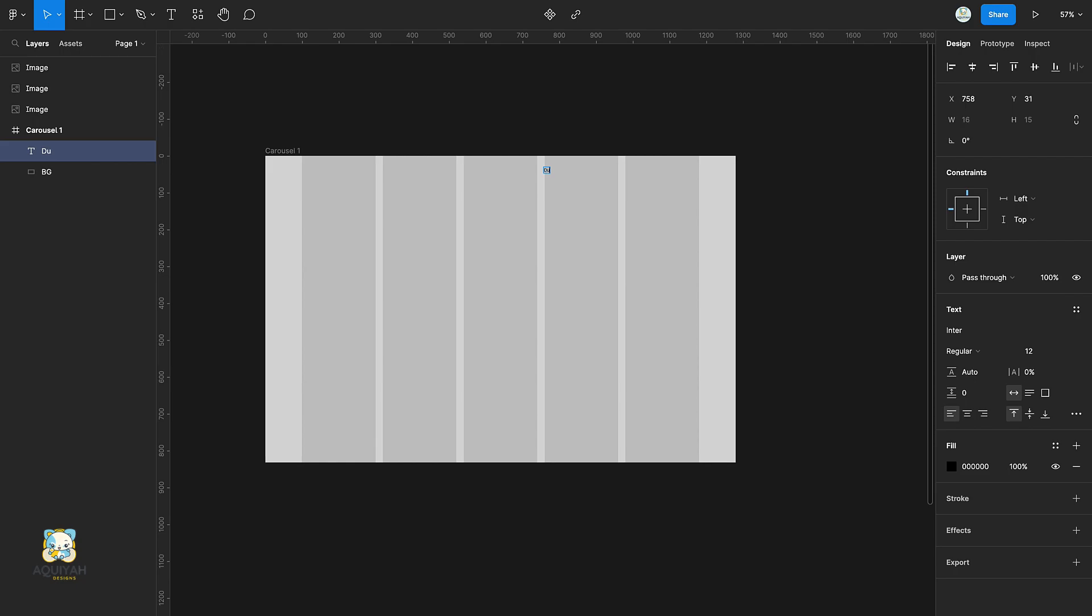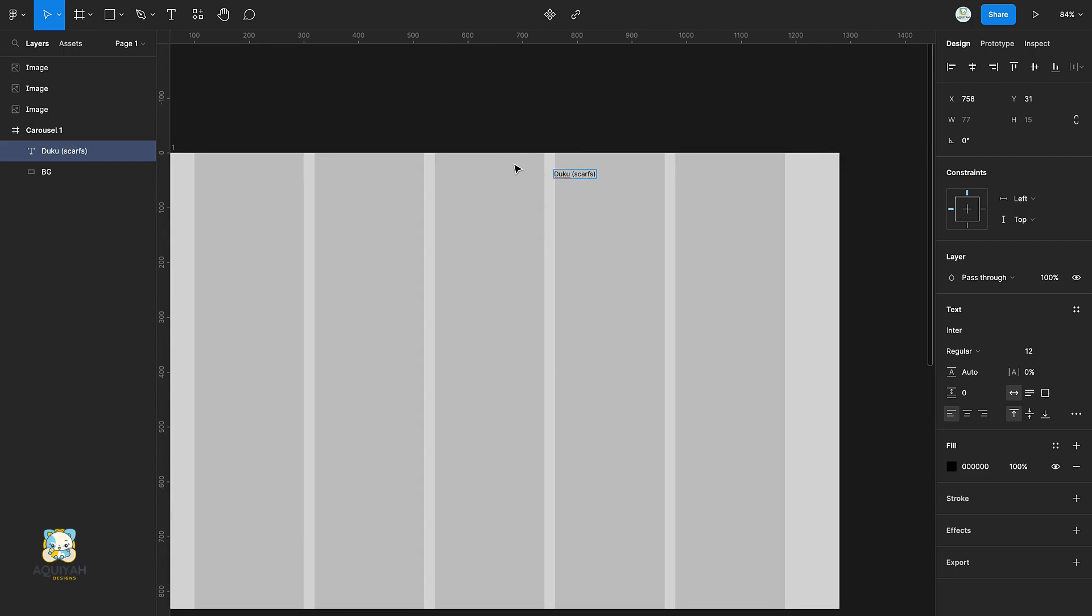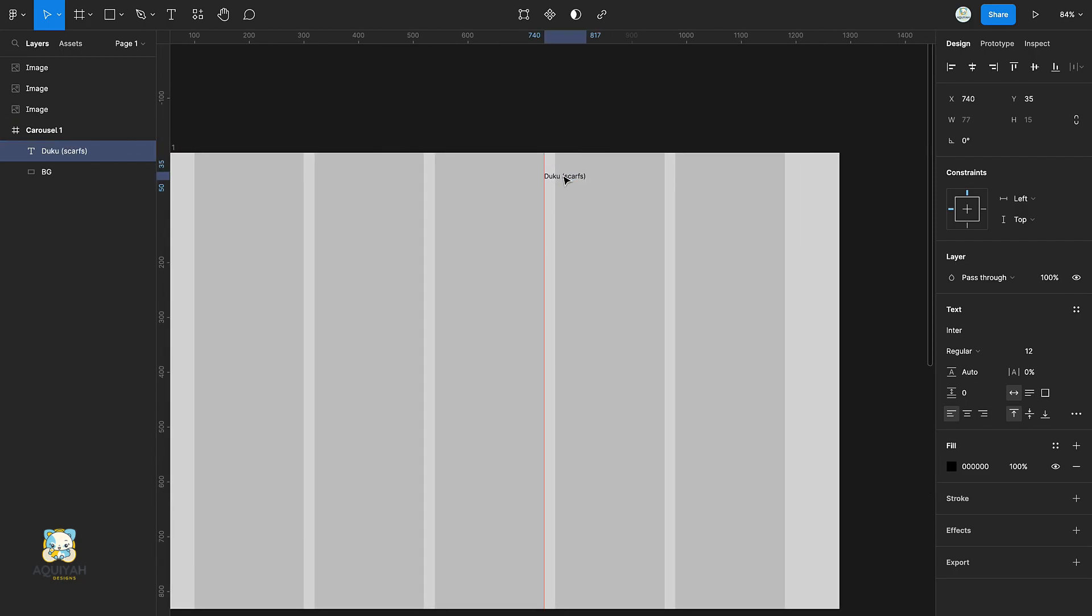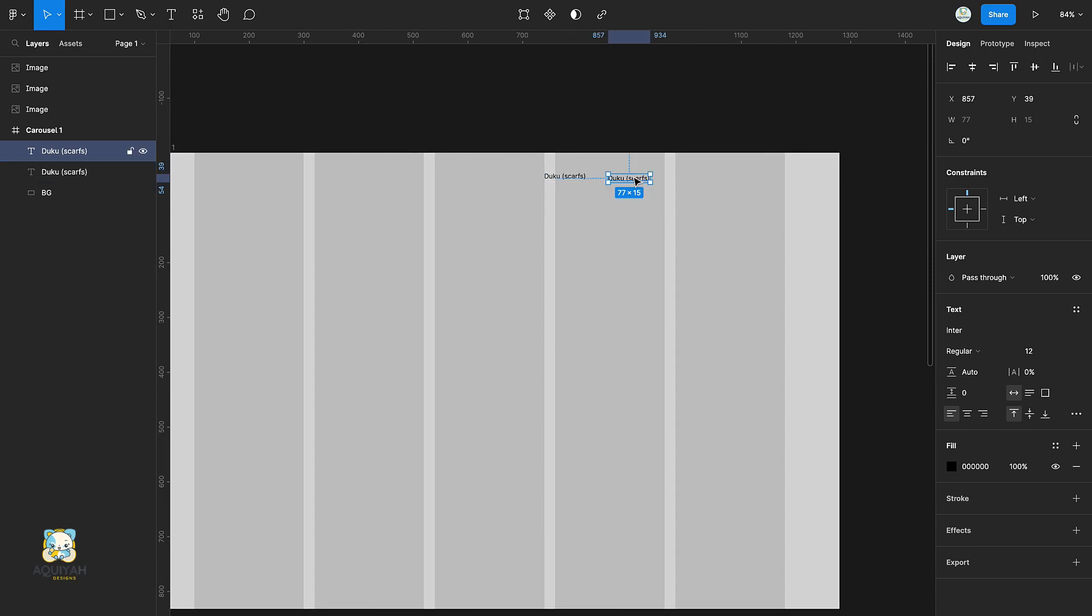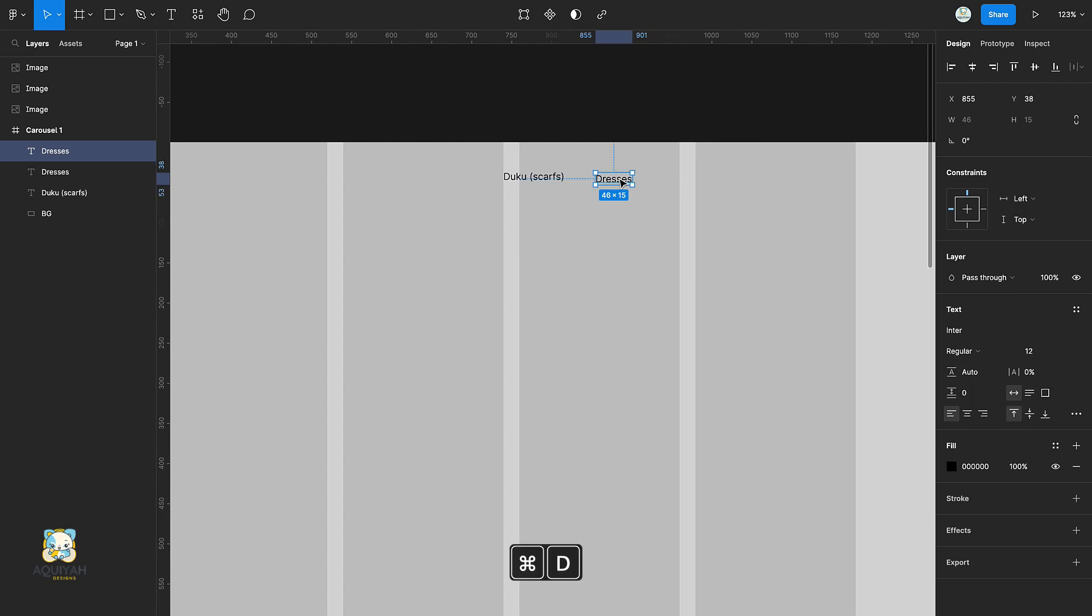Press T and create your text for the menu item of the navbar. Duplicate the first text and create another text. Repeat the process till you have all your menu items.